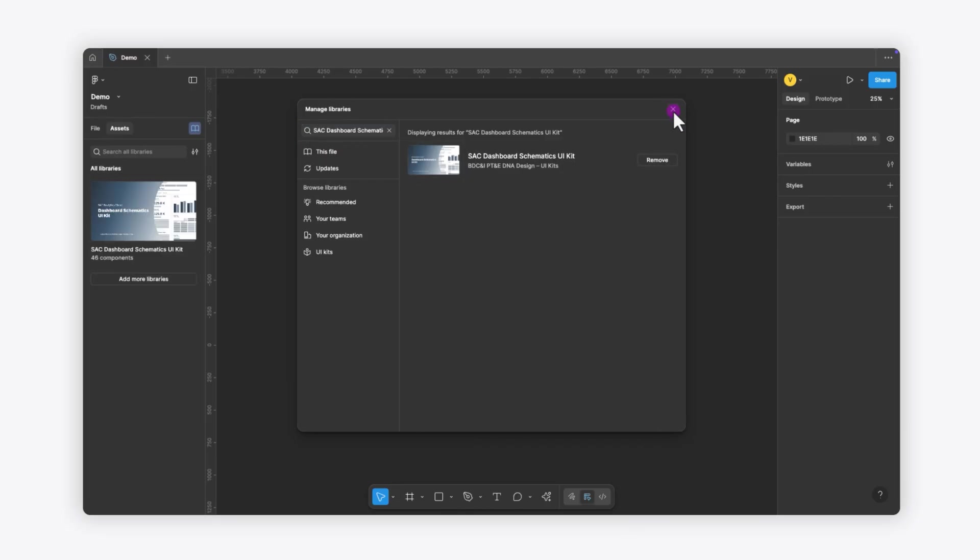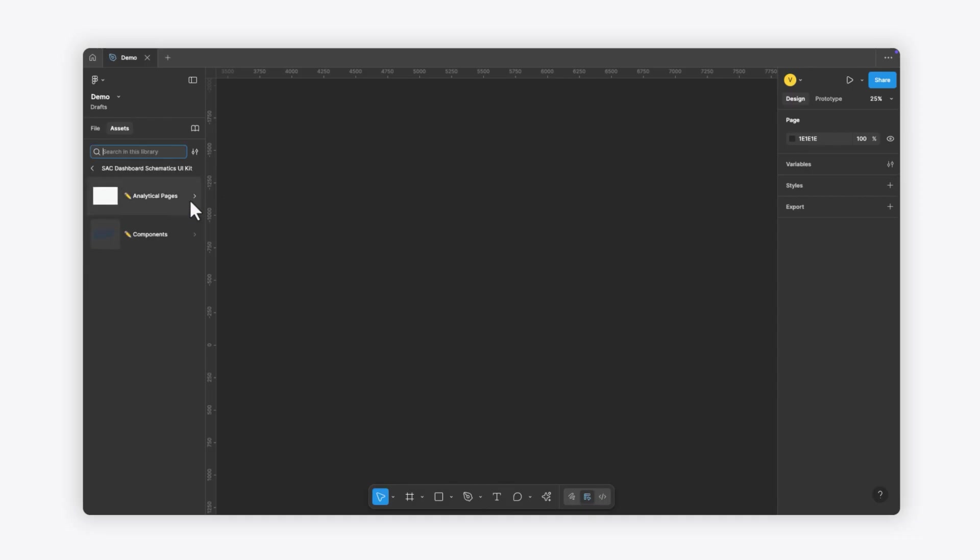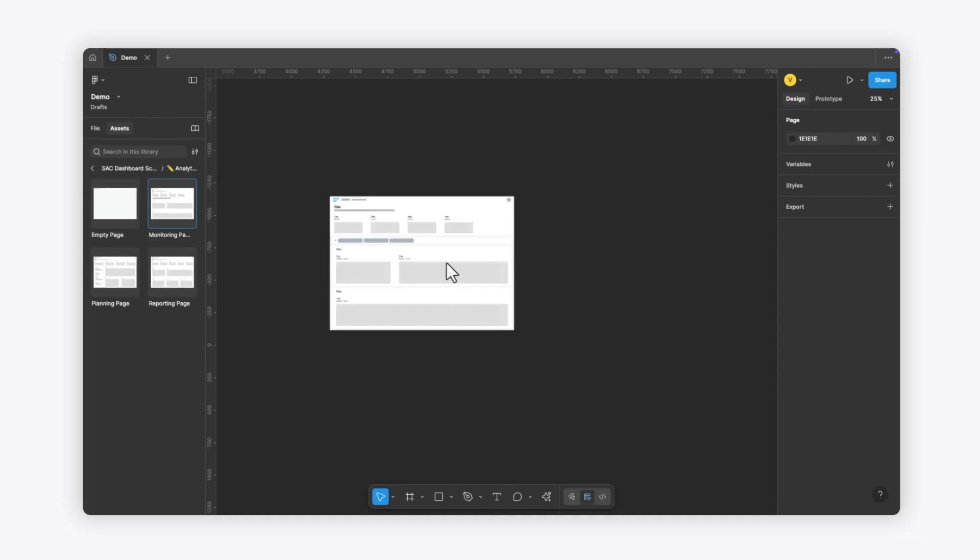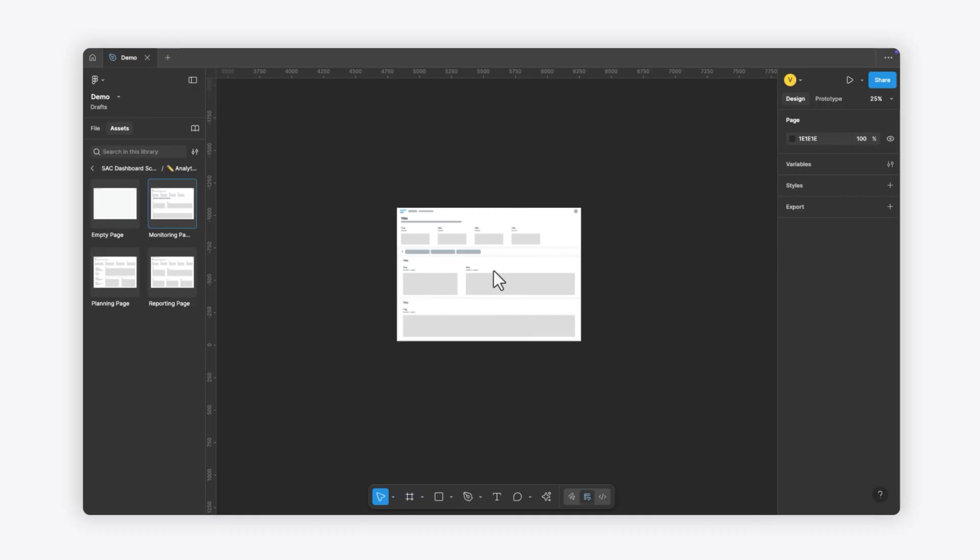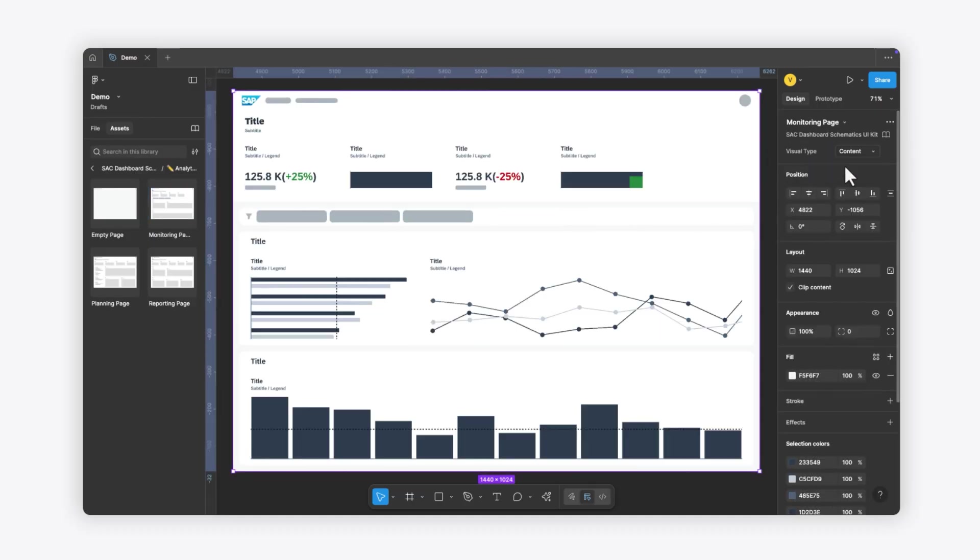You can use the library in two ways. First, you can start with an analytical page type and customize it. For example, you can drag and drop the monitoring page onto your canvas and select Content as the visual type.